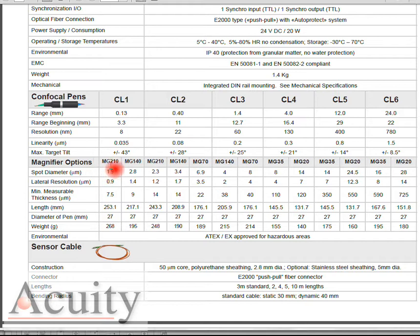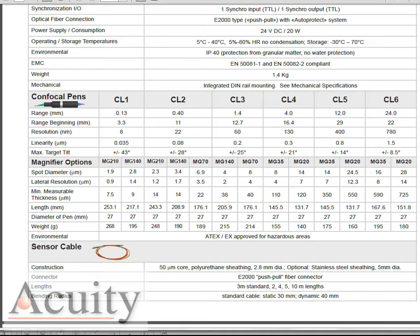We're going to use the MG210 magnifier which gives us a spot diameter of 1.9 microns. So very small spot, much smaller than most contact type stylus. We're going to be able to get down into some smaller grooves and pits compared to a lot of the contact measurement principles.